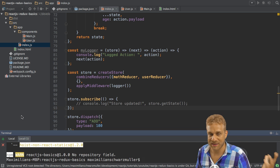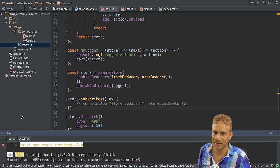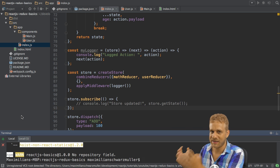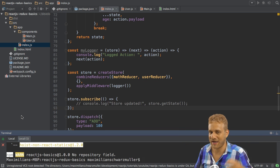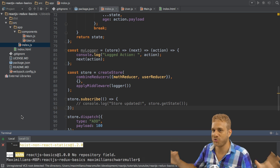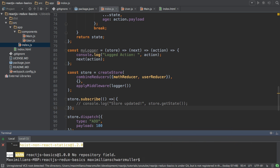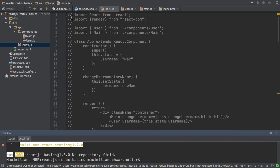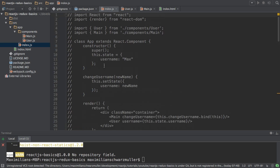Redux is standalone, doesn't need React, and React is standalone, doesn't need Redux. But React Redux, the package I just installed, is the bridge between both. So React Redux allows me to take my old application here and hook it up.